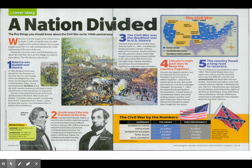One: America was divided over slavery. In 1860, Abraham Lincoln was elected the 16th president. At that time, the US had 33 states. Americans disagreed on many issues, but the biggest was slavery.